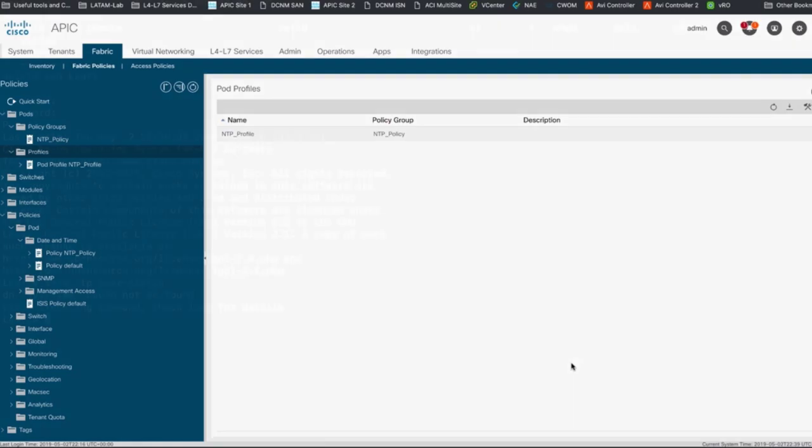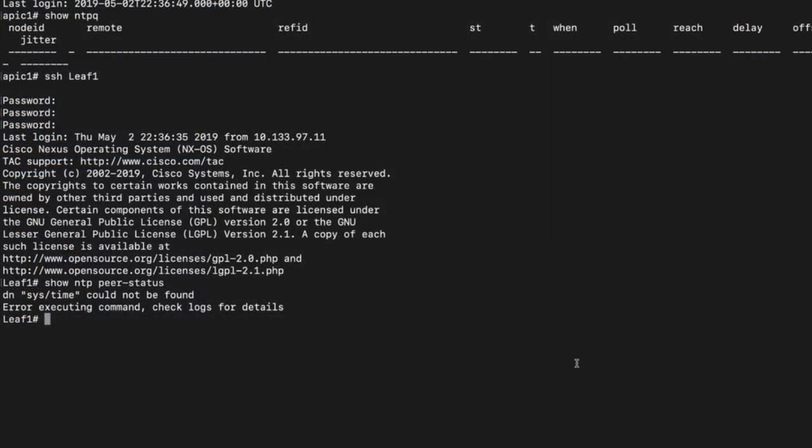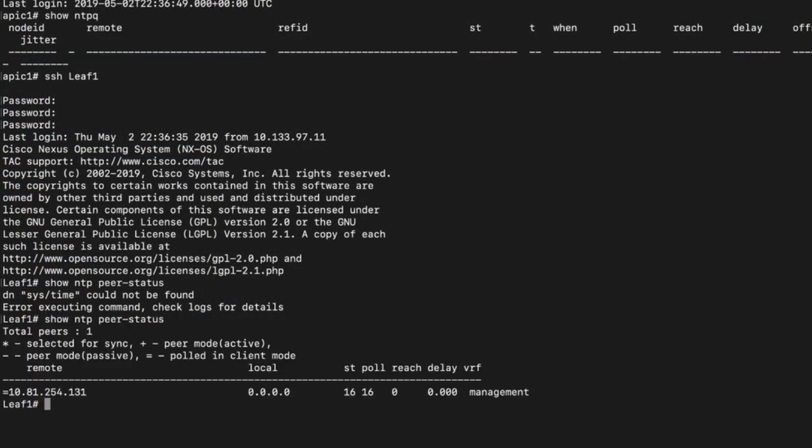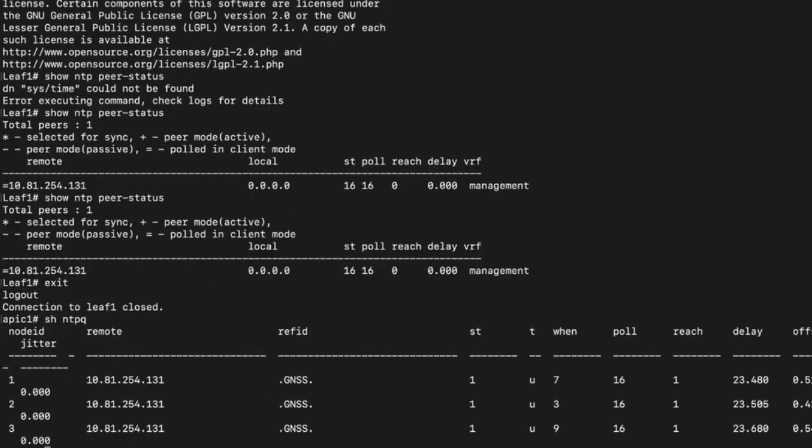We can verify this working by logging to the switches and/or the APIC and issuing the same commands we once did before.